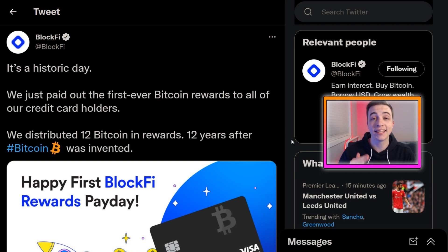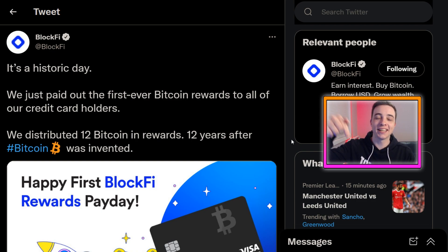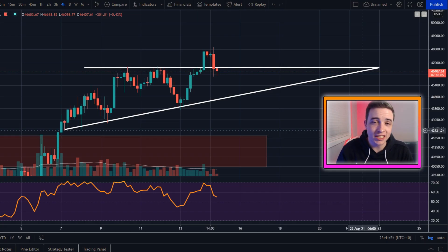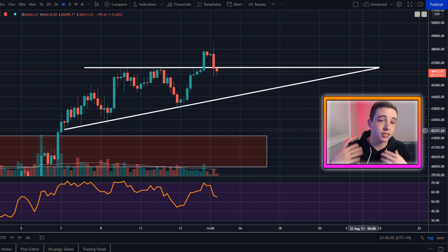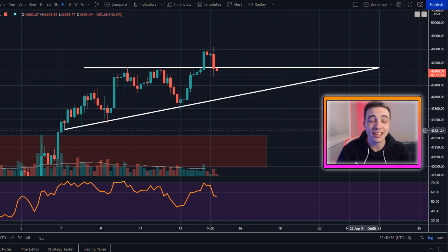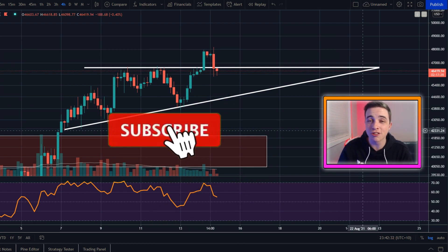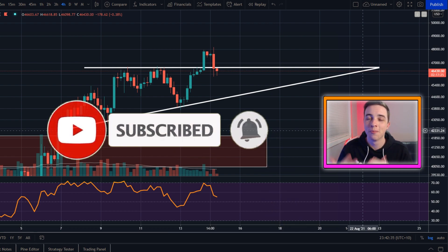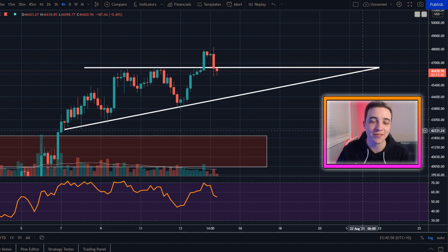This is the first Bitcoin rewards credit card in the world — there's never been another Bitcoin credit card that rewards you Bitcoin with every purchase. Whether it's BlockFi or not, this is a step in the right direction and a step towards mass adoption, as it helps the public get more involved with Bitcoin. If you're interested in this Bitcoin rewards credit card, I have a link in the description below. That's everything for this video — a quick Bitcoin update on the short-term price action, price targets, and support levels. If you enjoyed it, leave a like and subscribe with notifications on. I really appreciate all of you and I'll see you in the next video.